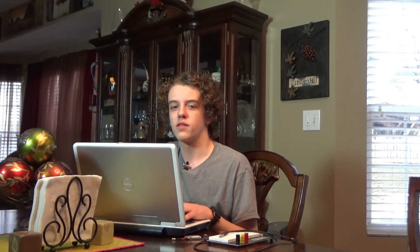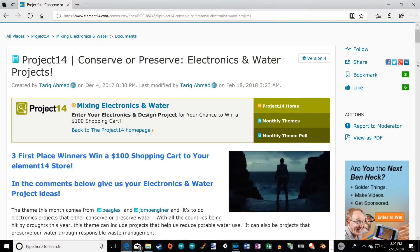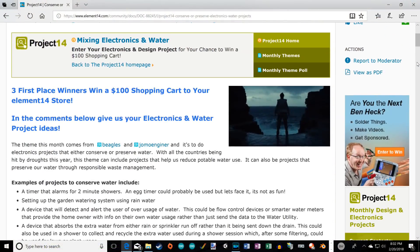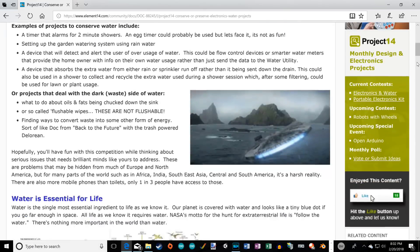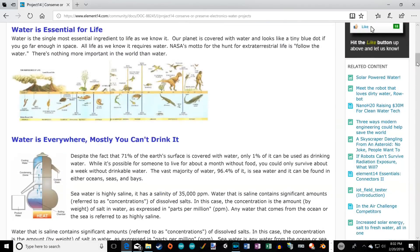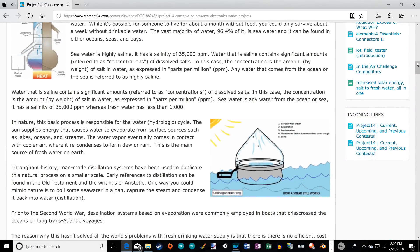This project is for Element 14's Project 14 Challenge. Check them out online to learn about other projects for water conservation and engineering challenges across the world.